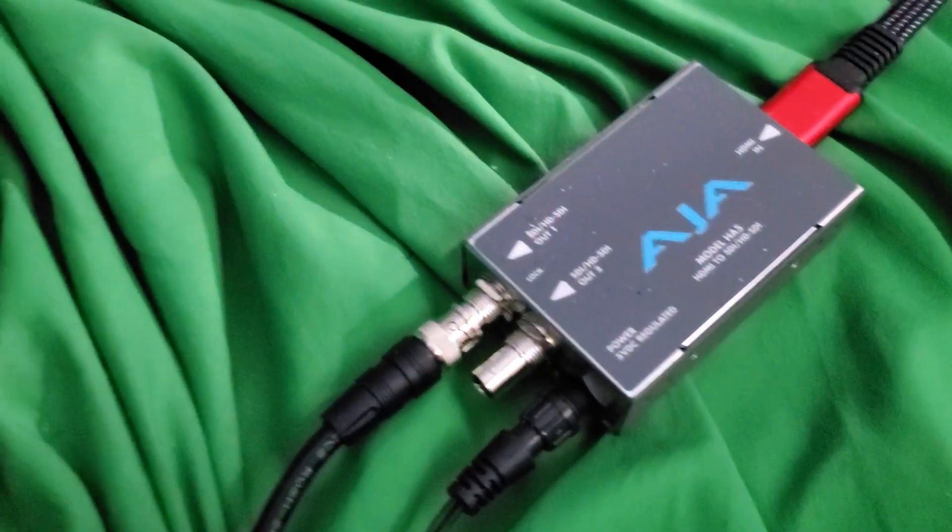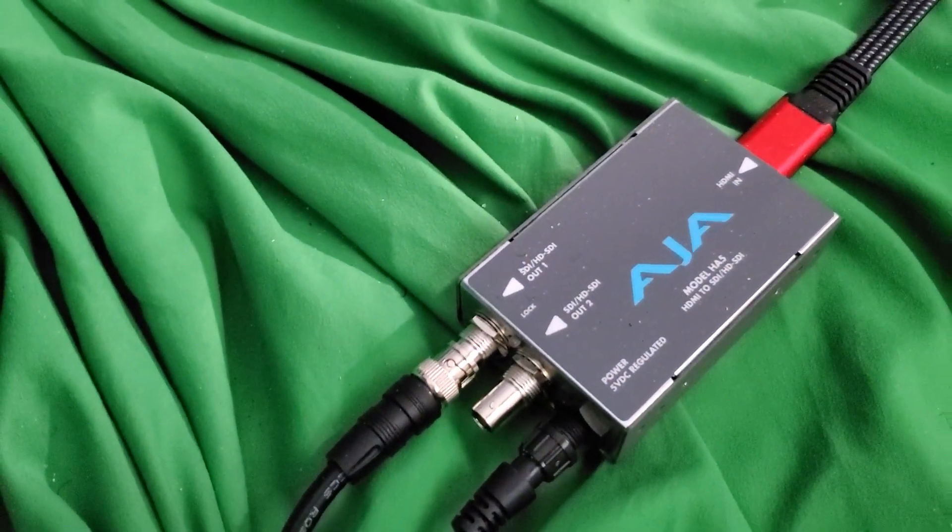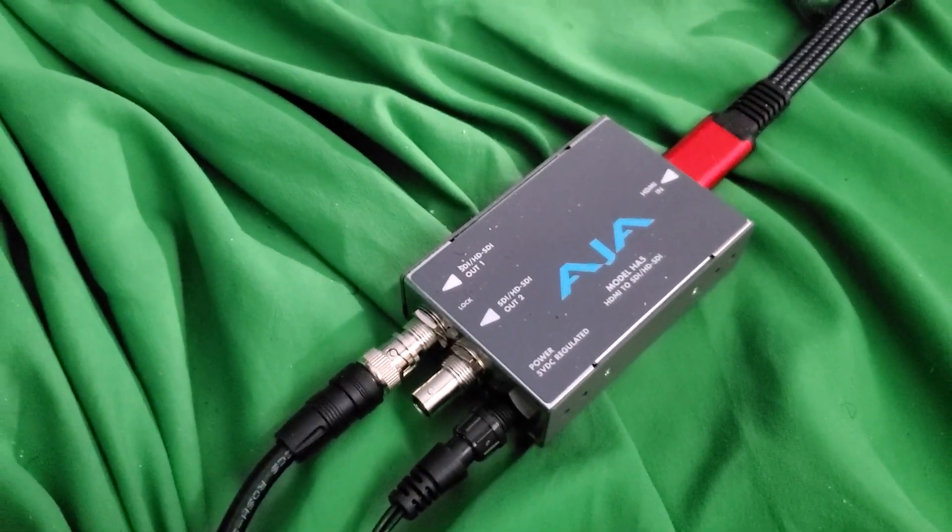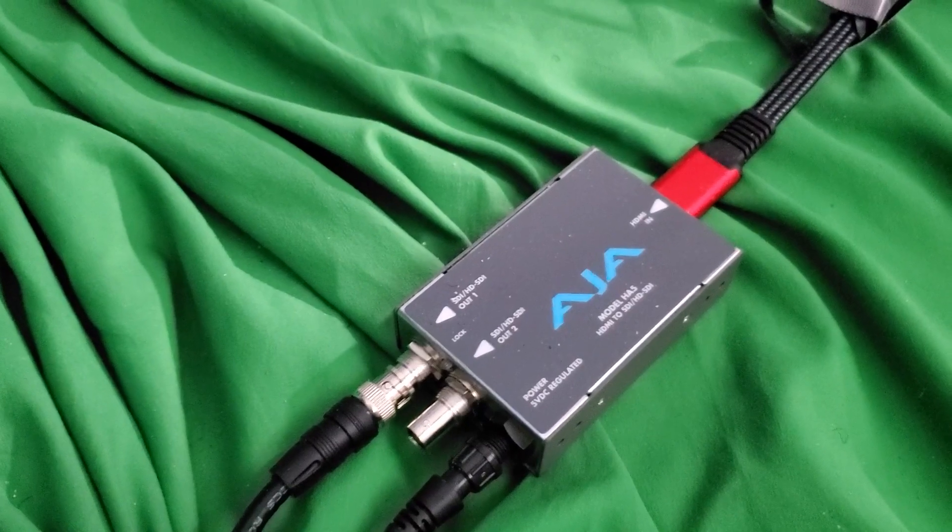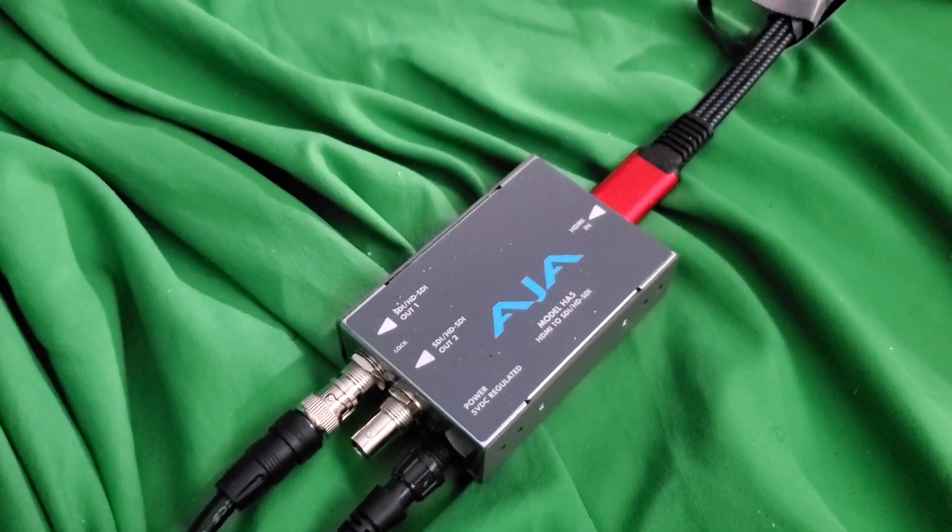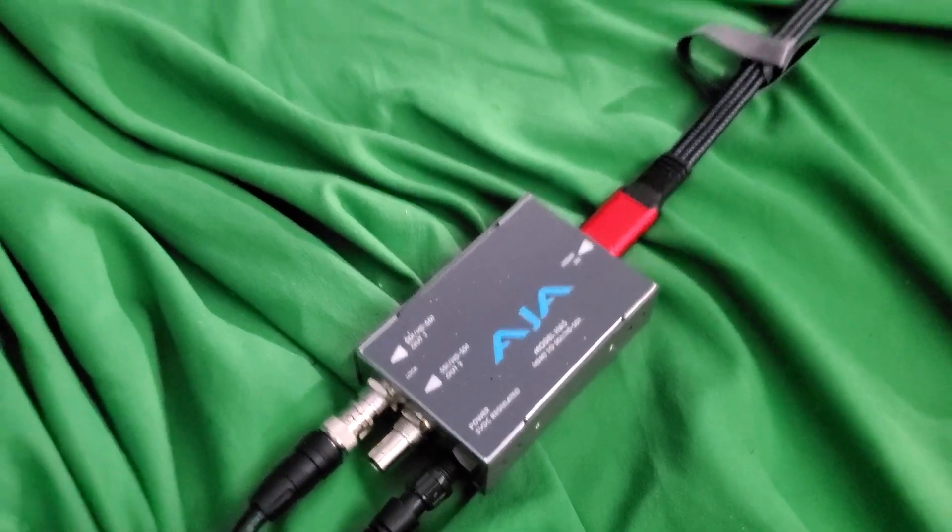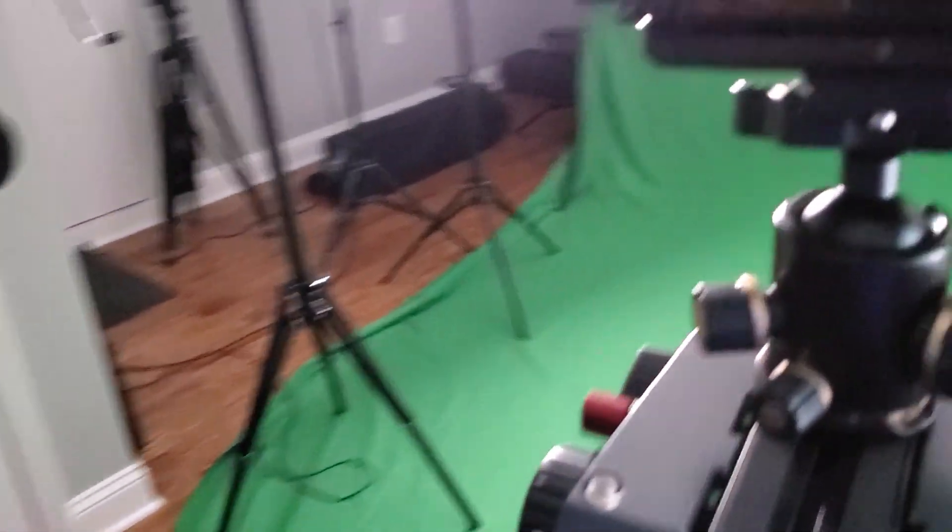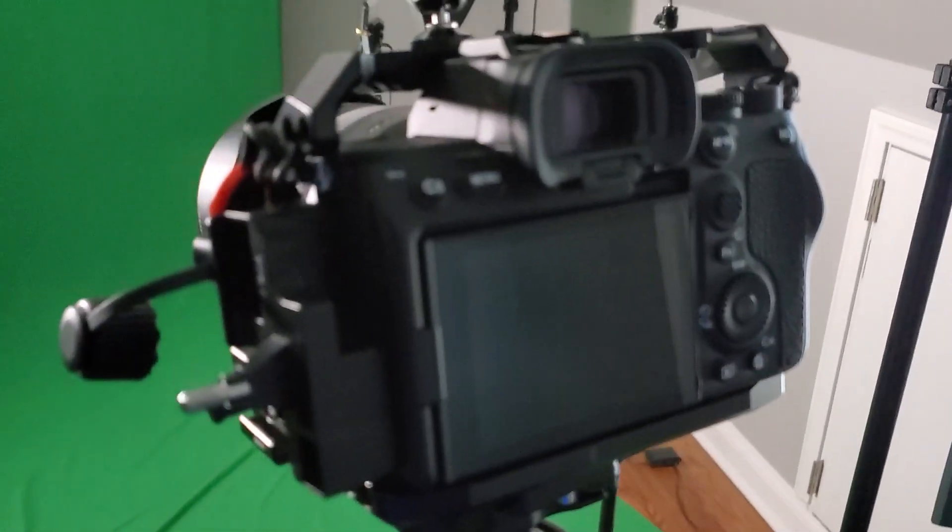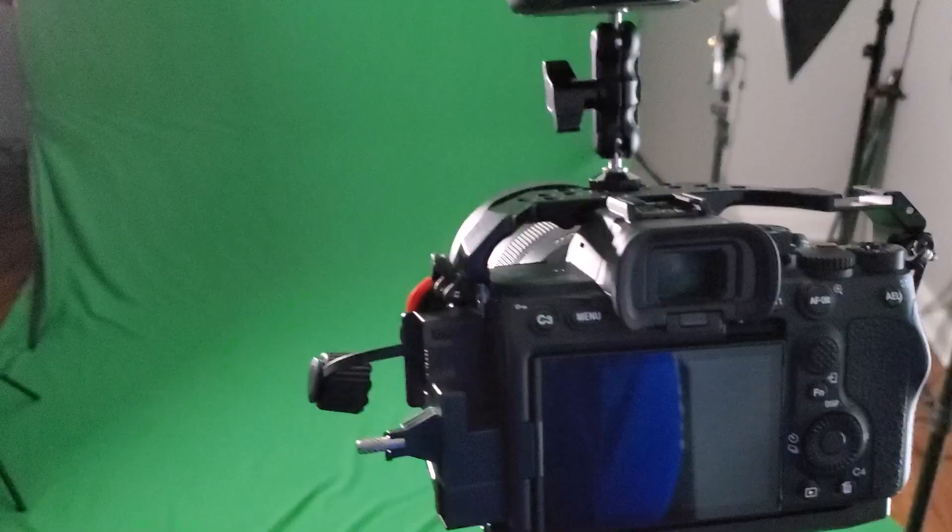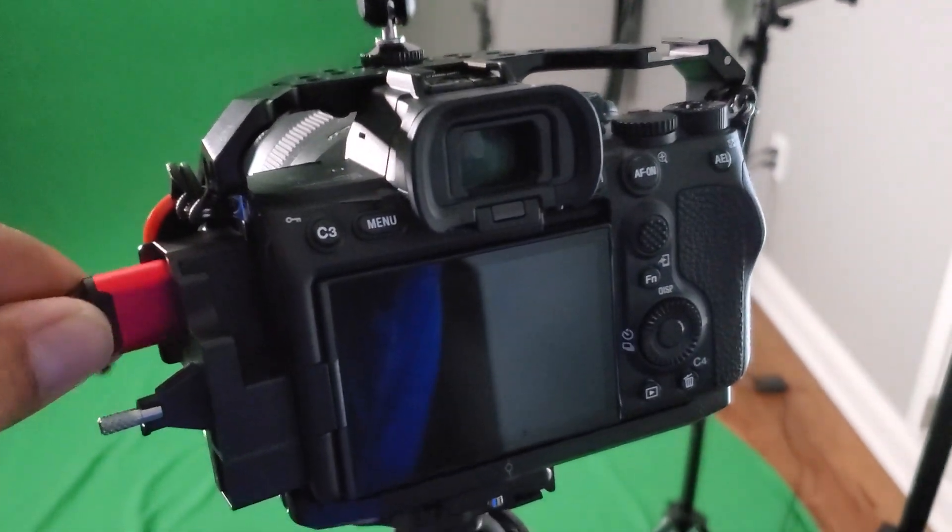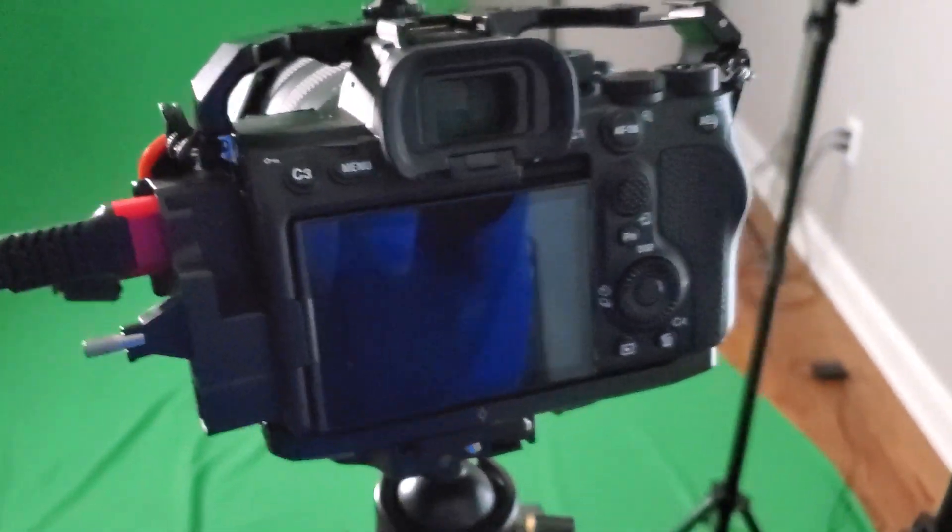So again that's the AJA5. Now they have the plus and the difference between the two is the AJA5 captures at 1080p all the way up to 30 frames per second and the plus captures up to 60. They have some other cards that actually capture 4k which at some point we'll upgrade to. But yeah okay so we're gonna go ahead and set the camera up.